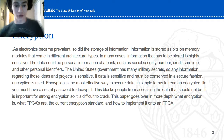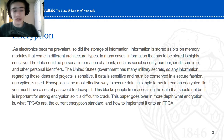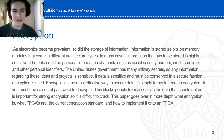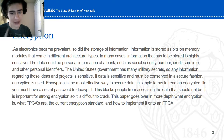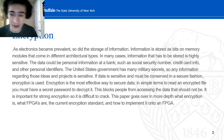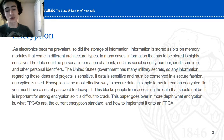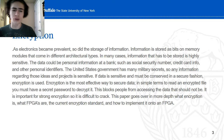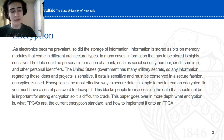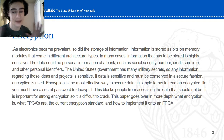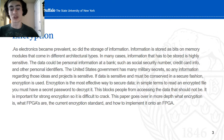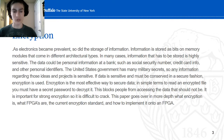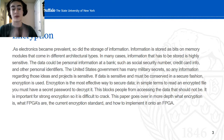So let's go over a little introduction on encryption. As electronics became prevalent, so did the storage of information. Information stored in bits on memory modules comes in different architectural types. In many cases, information that has to be stored is highly sensitive — data such as social security numbers, credit card info, and other personal identifiers. The United States Government also has many military secrets. Sensitive data must be conserved in a secure fashion, and that's where encryption comes in. Encryption is the most effective way to secure data.